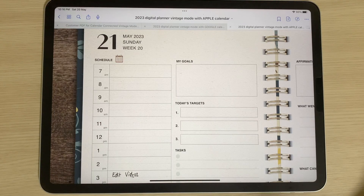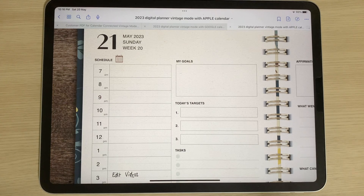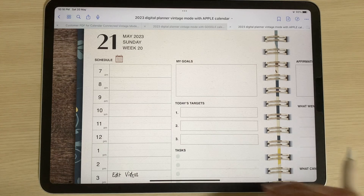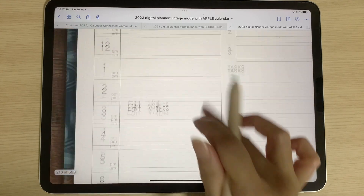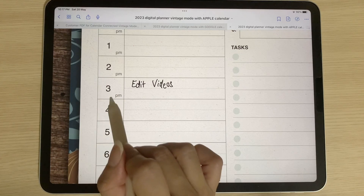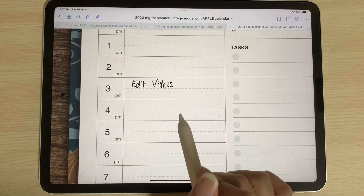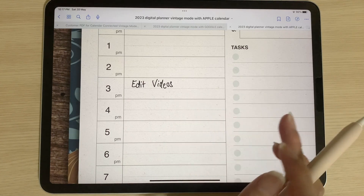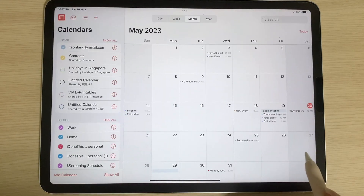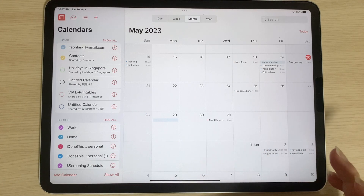One important thing to note: this digital planner cannot sync automatically with your Google or Apple calendar. Whatever you write on your digital planner stays within the planner itself — it won't be synced automatically. For instance, a reminder to edit videos on the 21st of May at 3pm will stay within the planner unless you manually open the Apple or Google calendar from the planner. There will be no real-time updates on your Apple or Google calendar, and if you open Apple calendar directly you'll see no reminder appears for that date.